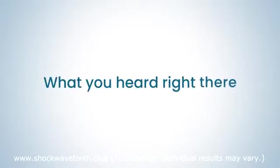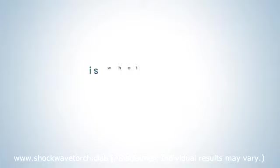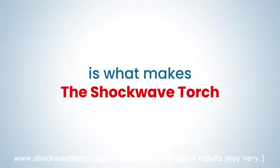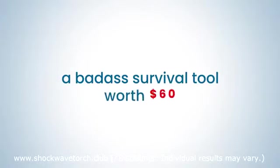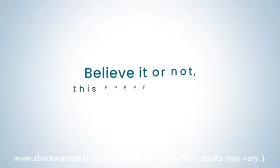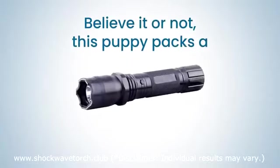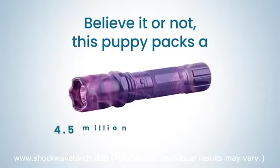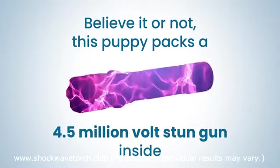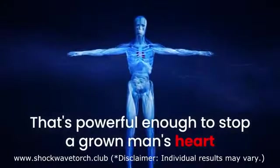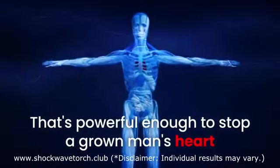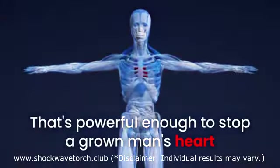What you heard right there is what makes the Shockwave Torch a badass survival tool worth $60. Believe it or not, this puppy packs a 4.5 million volt stun gun inside. That's powerful enough to stop a grown man's heart and powerful enough to help keep you safe if you were ever attacked.